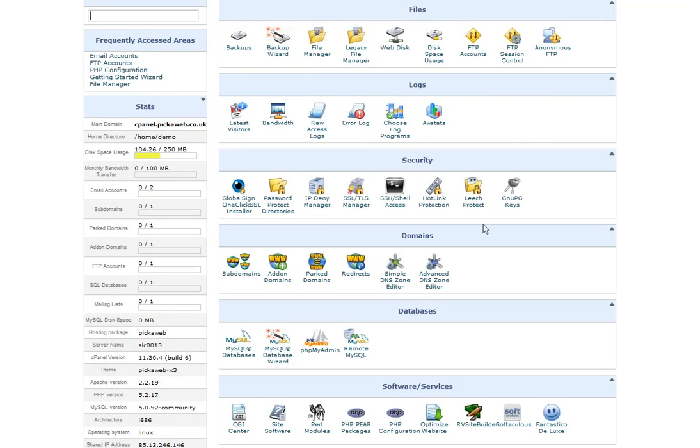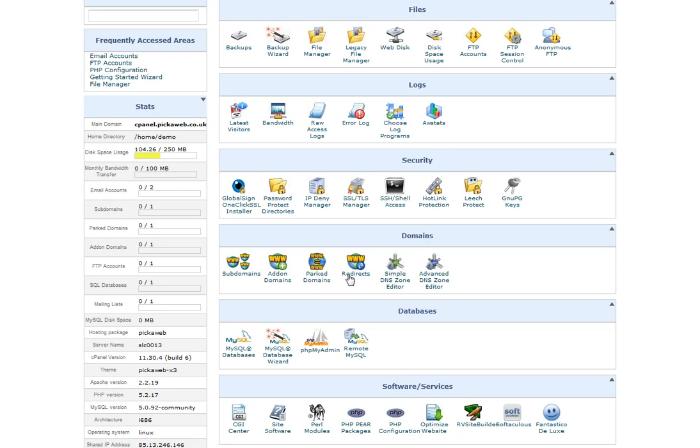Going down here, under the Domains section, we've got Add-on Domains and Parked Domains. They're very useful and redirects with an Add-on Domain. If you have, for example, two domain names and you wanted to have two completely separate websites, instead of purchasing another web hosting service, you can just set up an Add-on Domain there so you can create multiple websites.